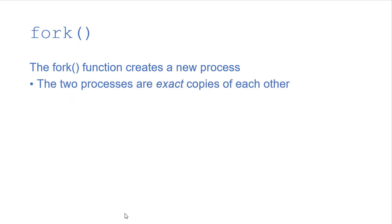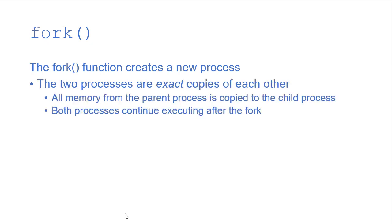So keep in mind those two processes are exact copies of each other. All the memory in the parent process is copied to the child process, whether they're global variables, local variables of the executing function, all of those are copied as is to the child.